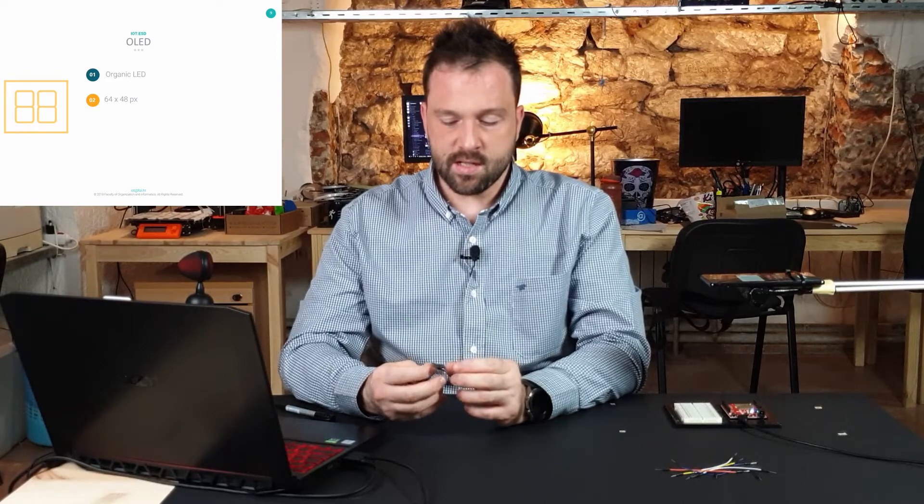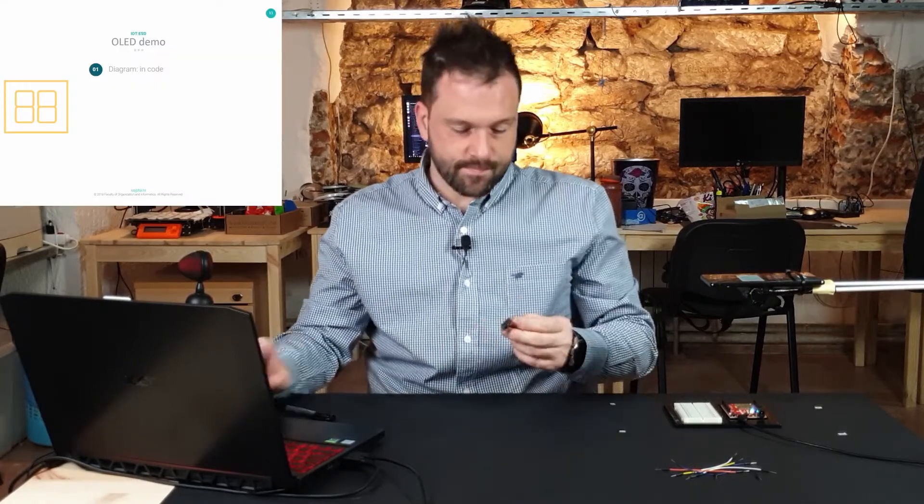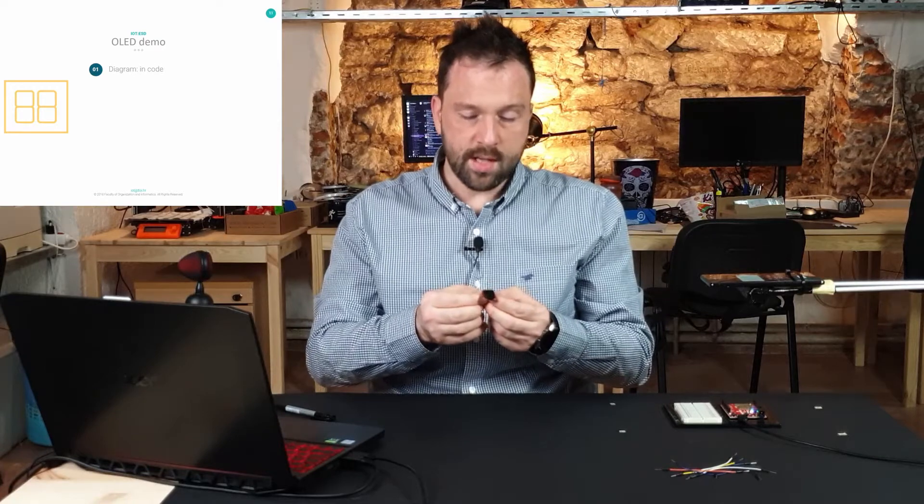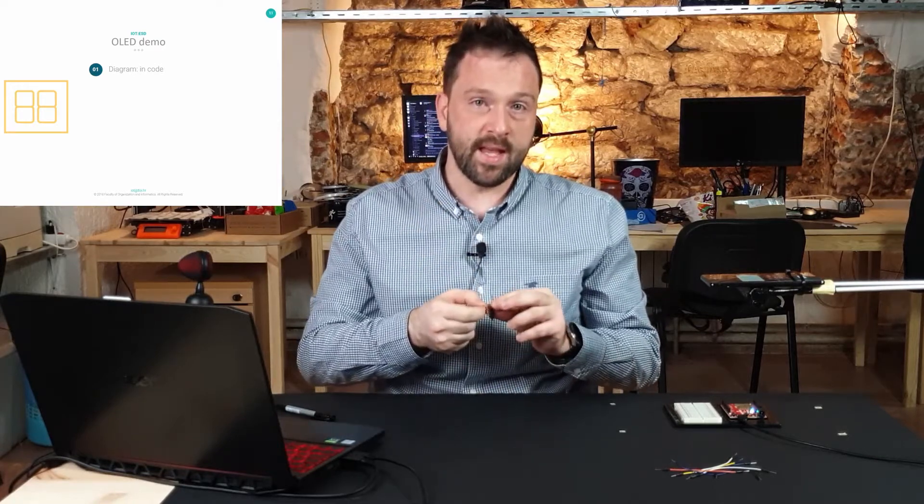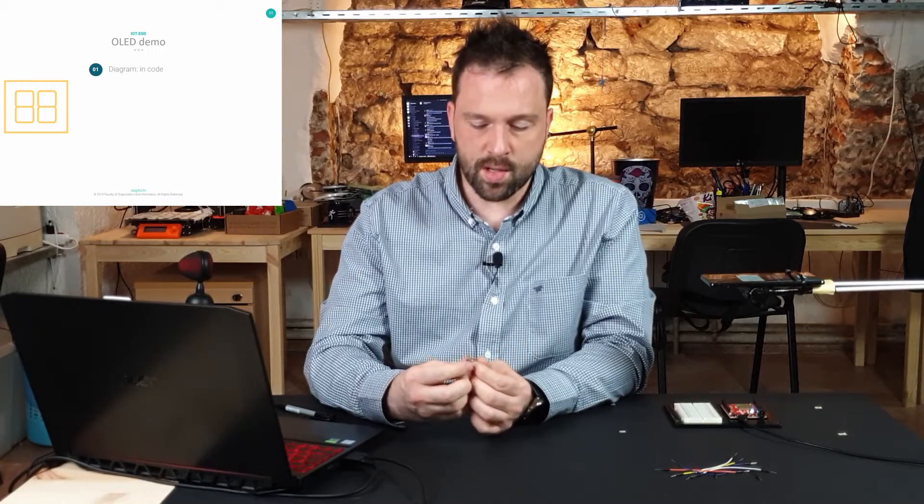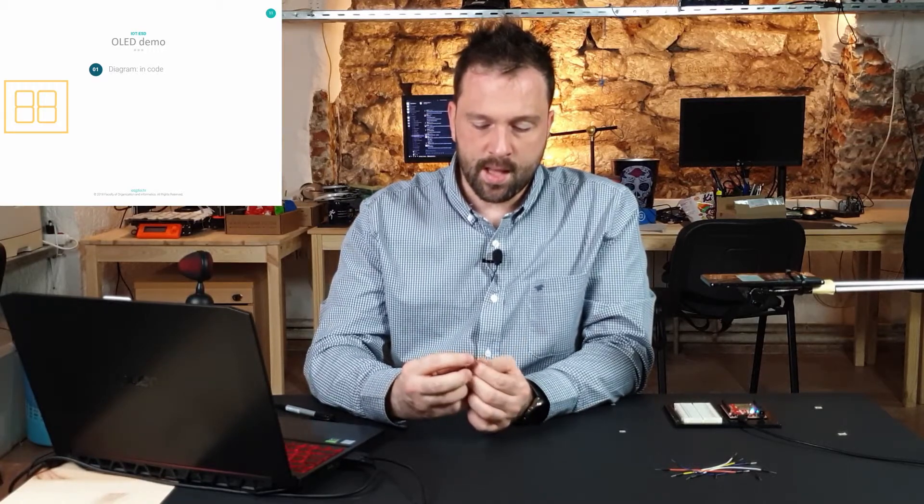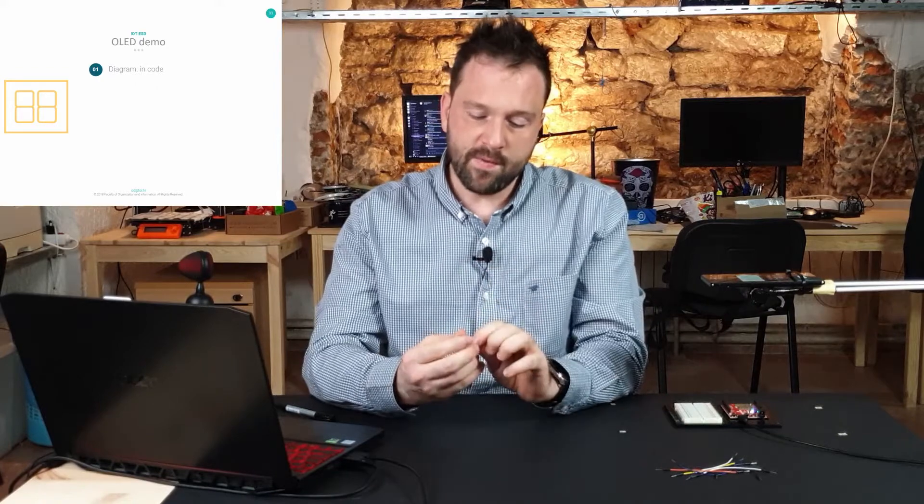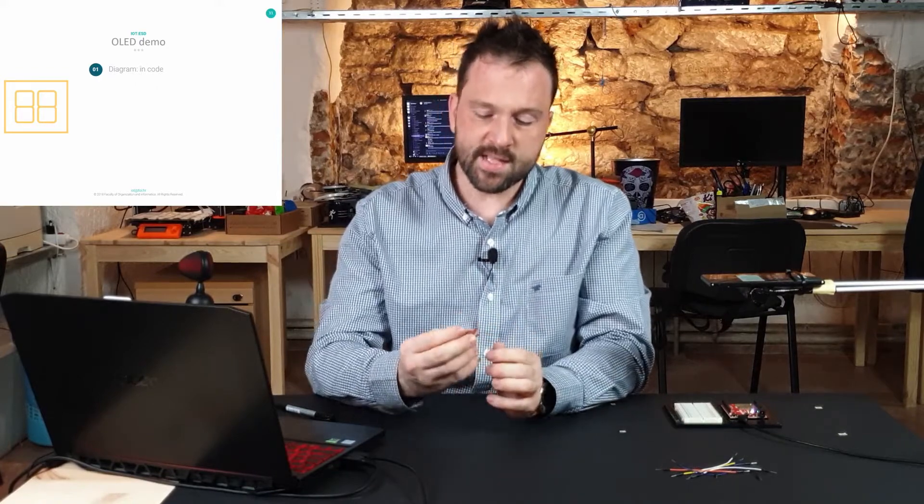OLED stands for organic OLED, and this particular display has 64 by 48 pixels. The code we're going to write for this display will come from the library, because in embedded software development you typically use a library to do common tasks. The manufacturer has created a library for this display, and that's what we're going to use. Instructions for connecting the OLED to the board will be in the example code from the library.